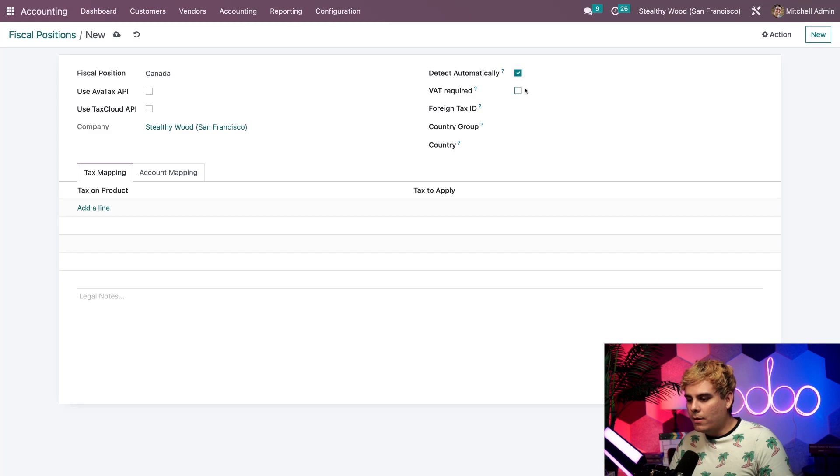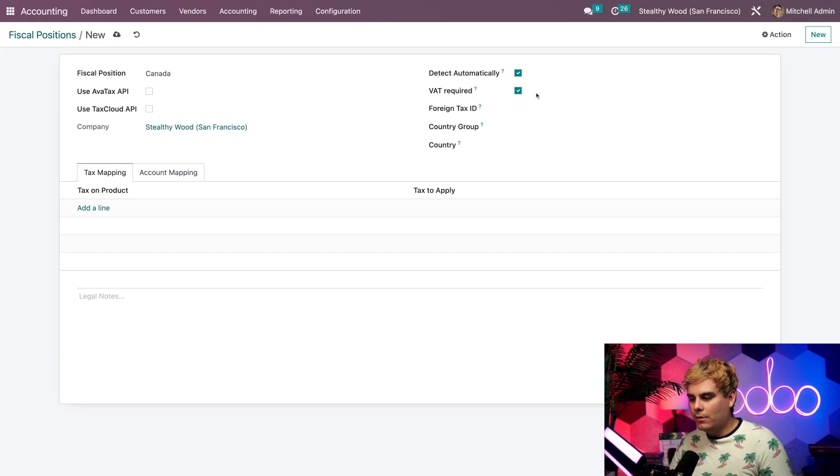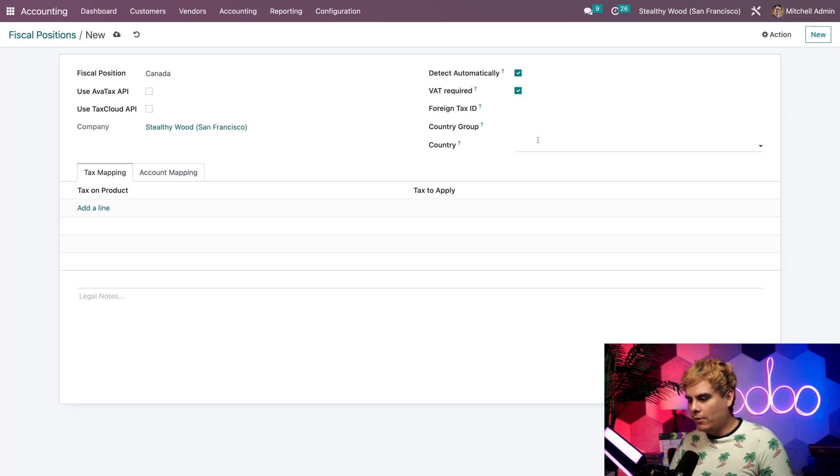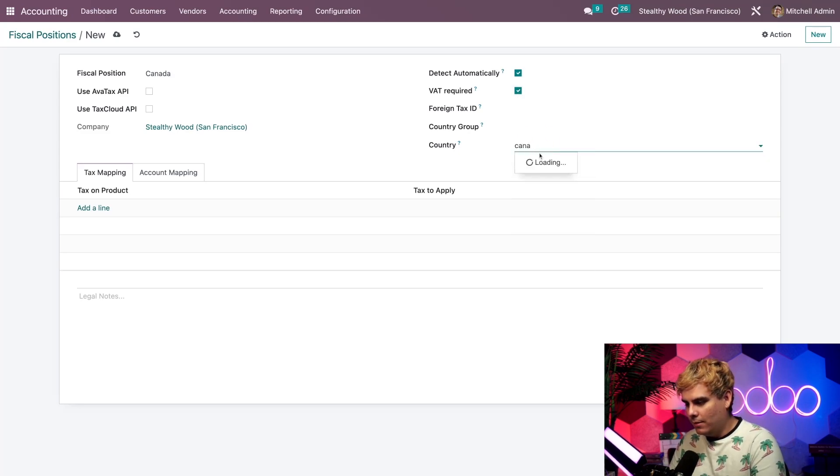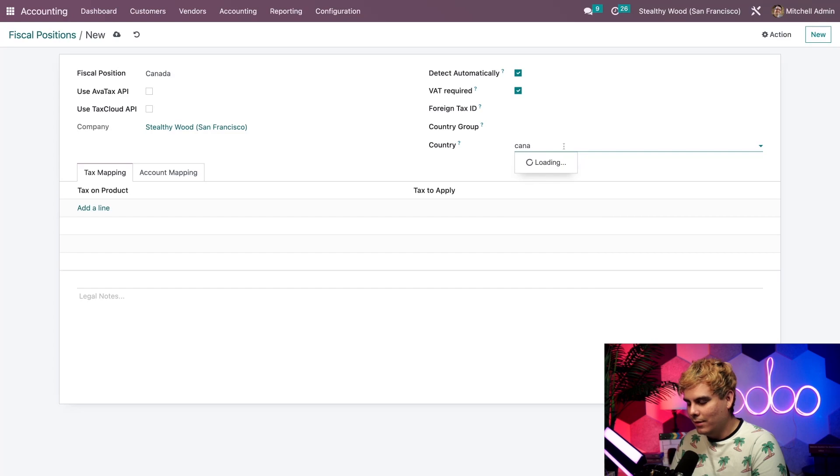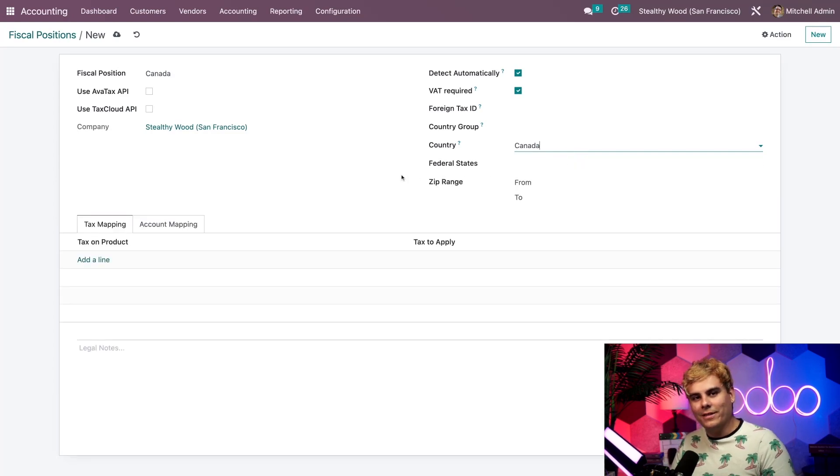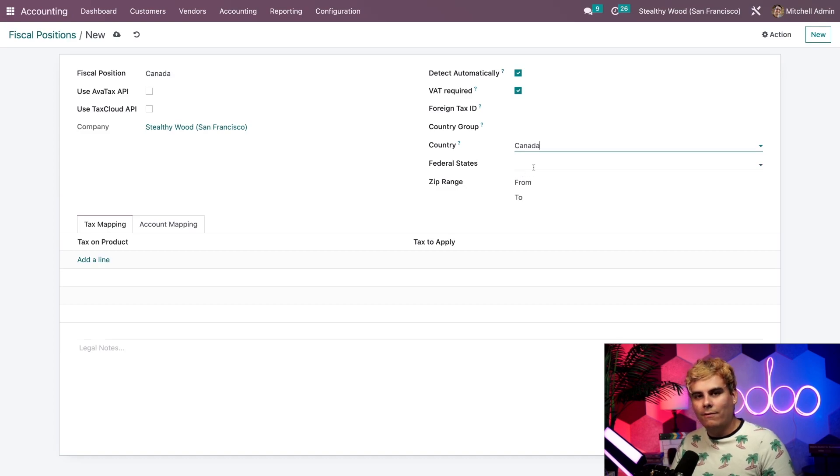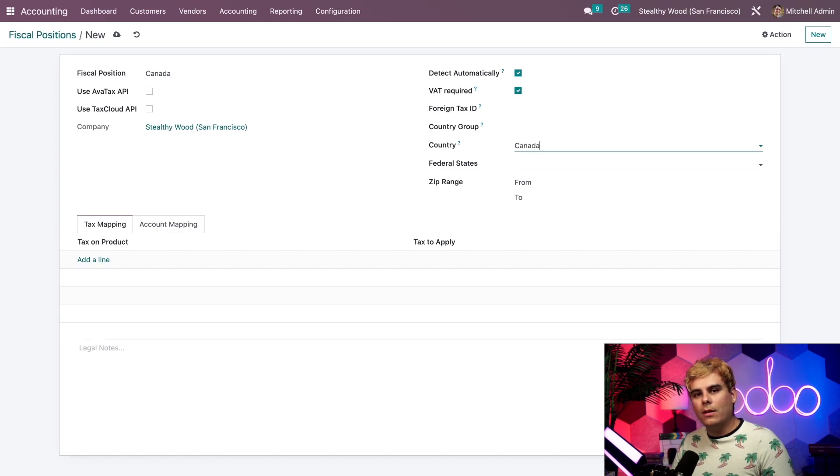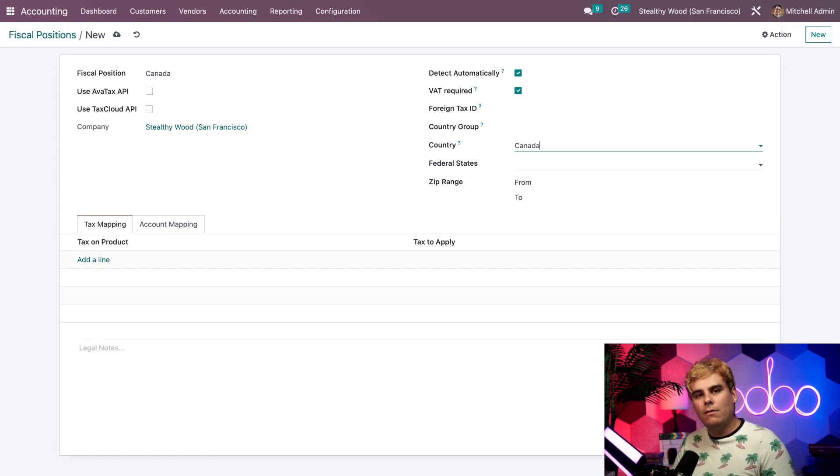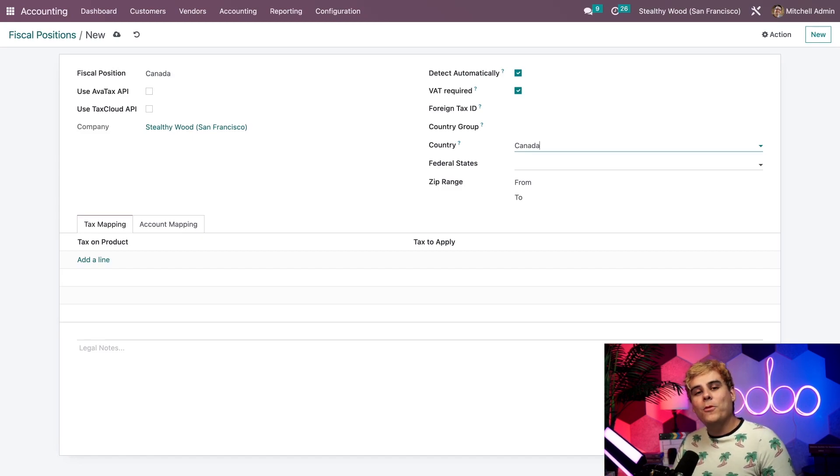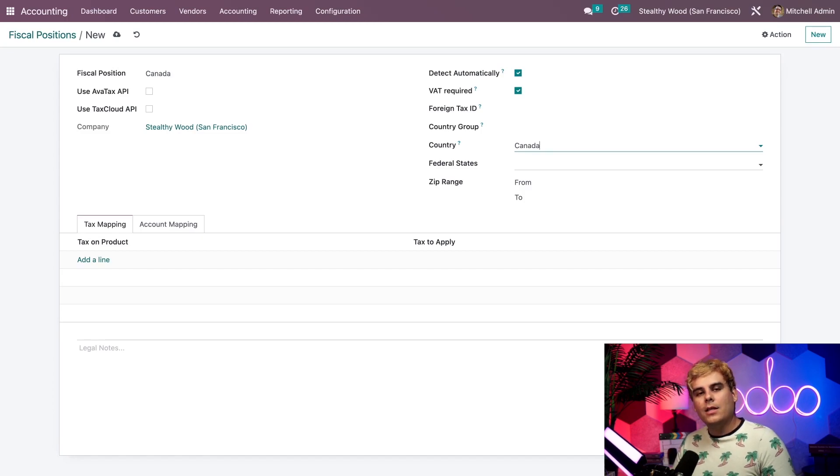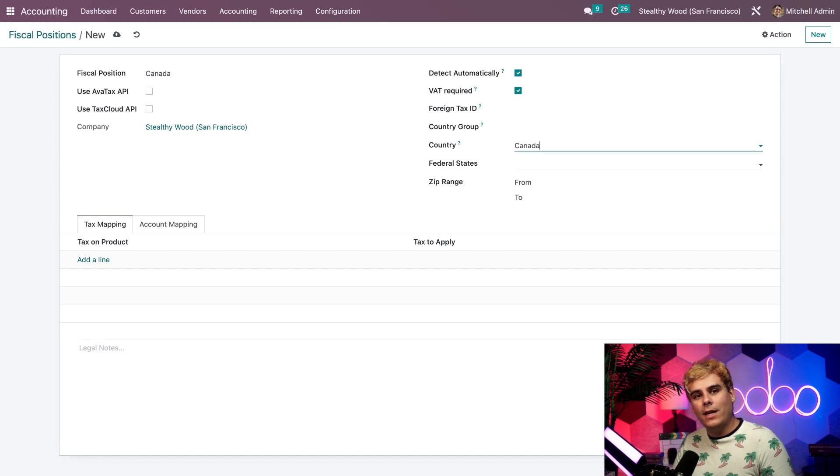I can choose Detect Automatically, which opens up a couple new options. We have the option to select VAT Required and Country Group. We're going to select VAT Required, and underneath the country field, we're going to type in Canada. When I did that, two more fields appeared: Federal States and Zip Range, which are there if we need to further drill down the specifics related to the country-based fiscal positions. But we're going to leave those alone. With this all set in place, this fiscal position will automatically apply to customers in Canada who have a valid VAT number.